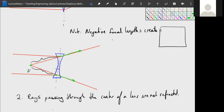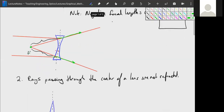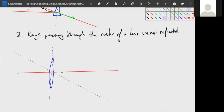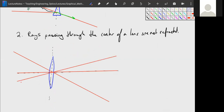Rule number two: rays passing through the center of a lens are not refracted. Rays coming from an off-axis point and passing through the center of the lens are unchanged — we just draw a straight line through the center.